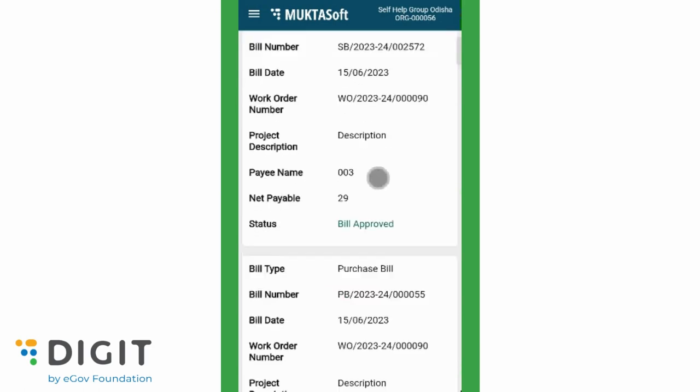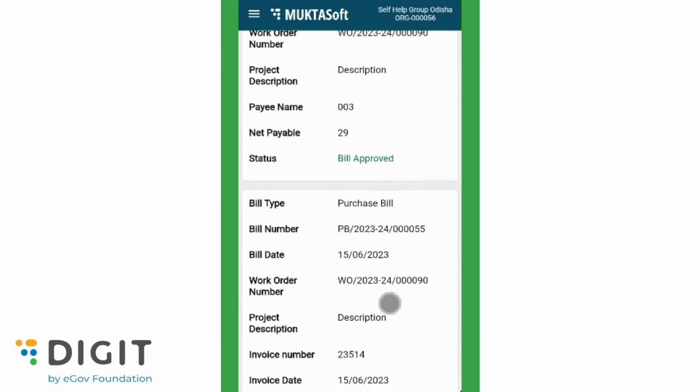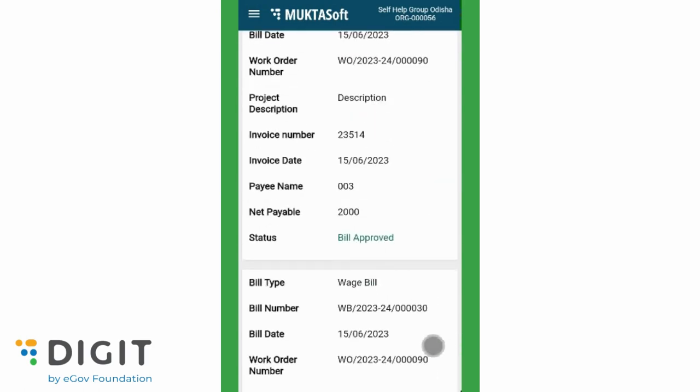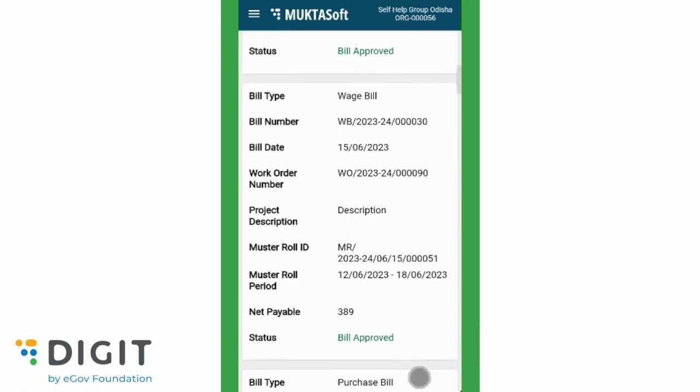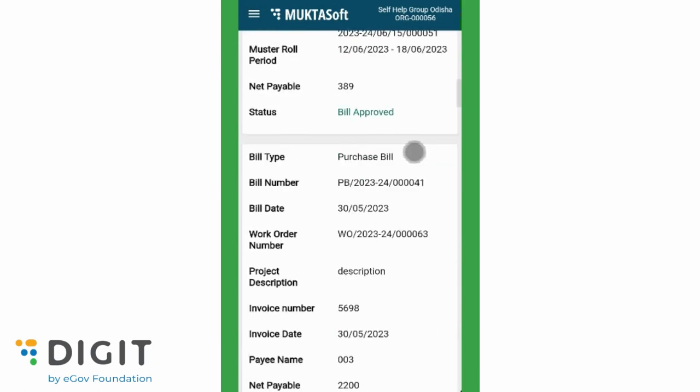Details such as bill type, pay name, amount payable, and bill status can be viewed.